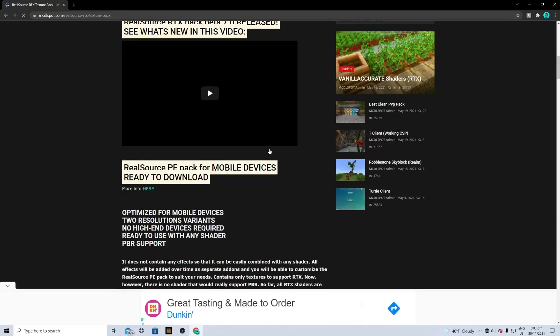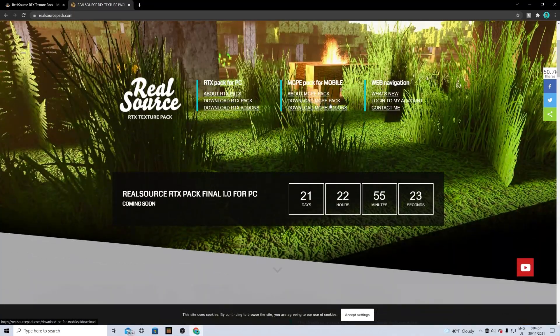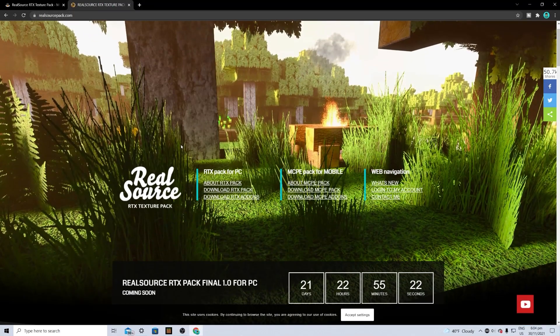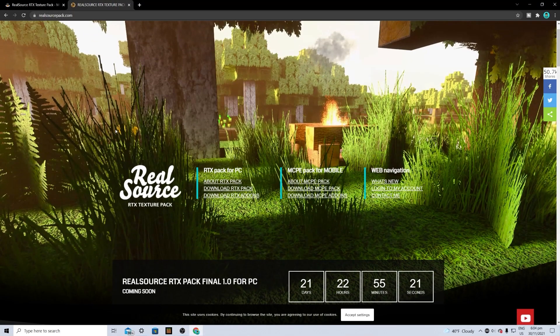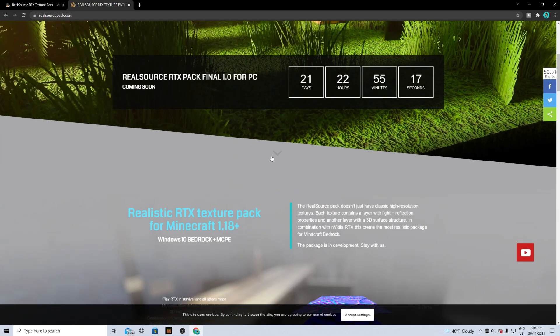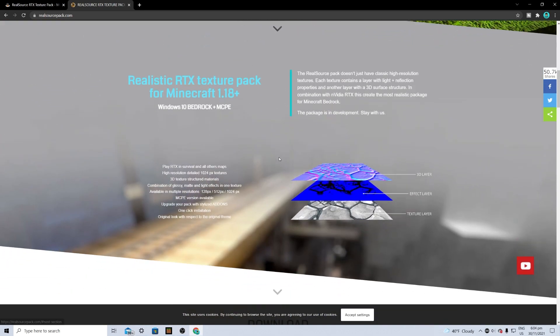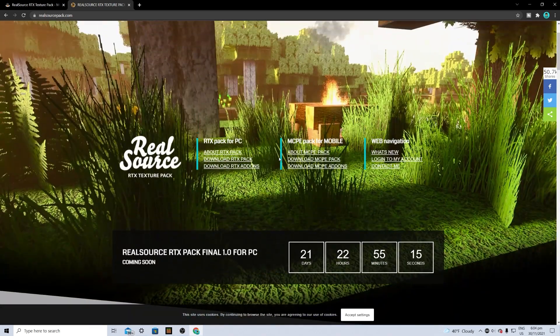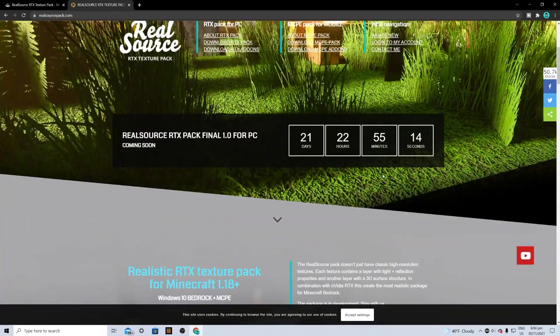All you have to do is click any one of them and you can find the downloads to the RTX pack that we're going to be using. We're going to take a look at it and download it.